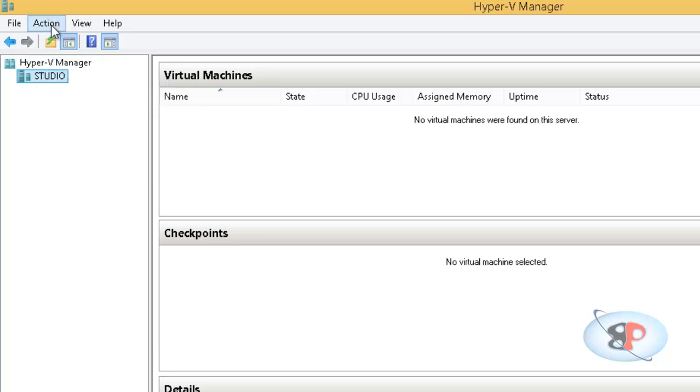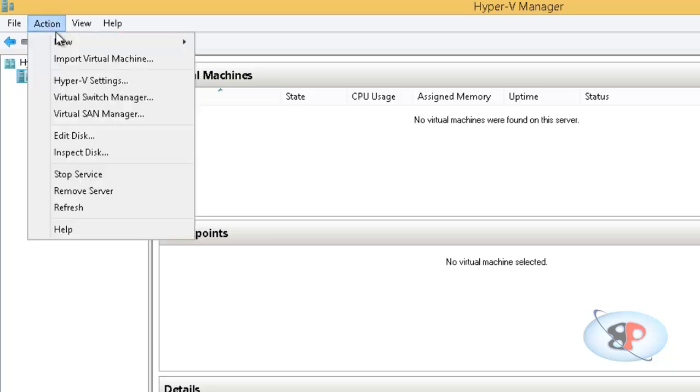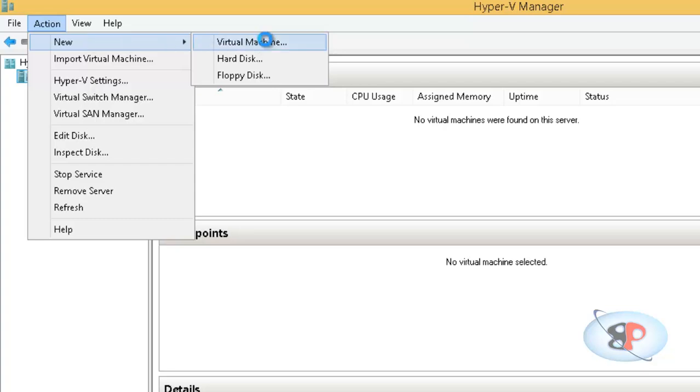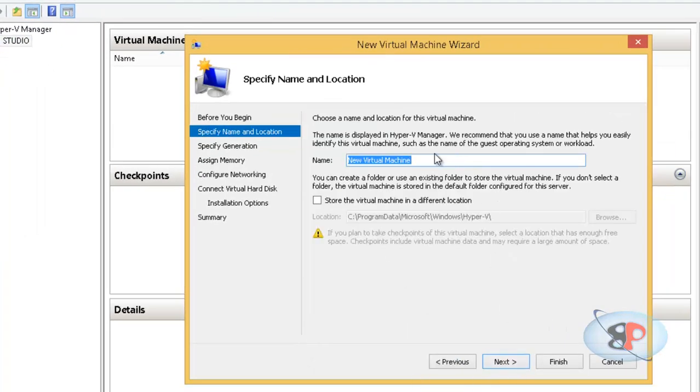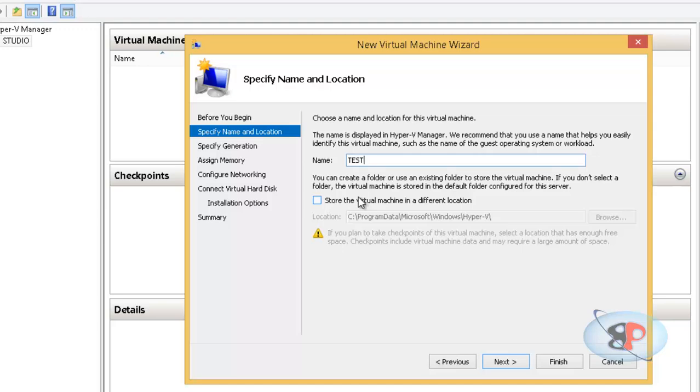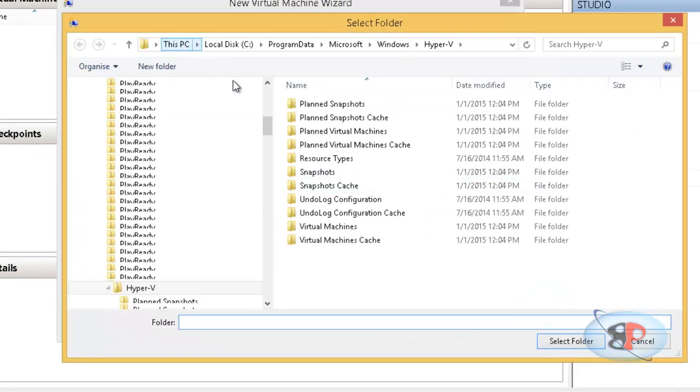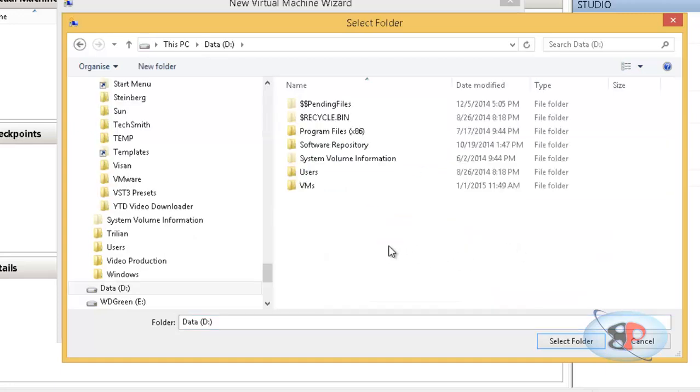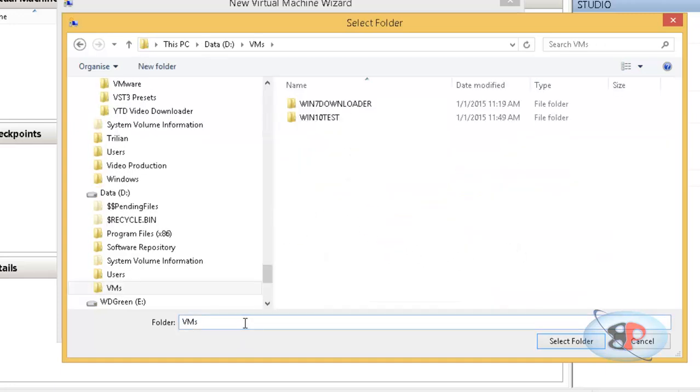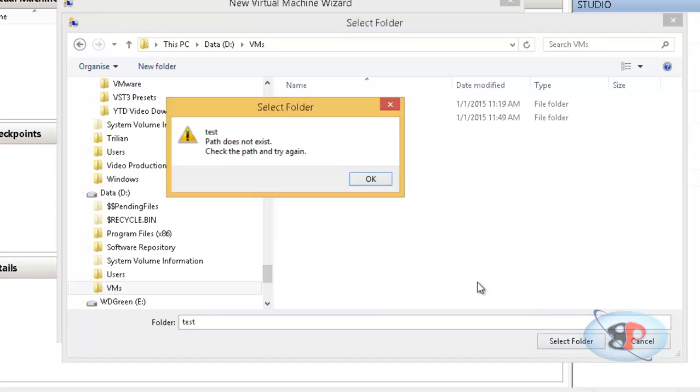All right. So to create a virtual machine, go to action, new virtual machine. Then click next. You can give a name. So I'm going to give it a test. And if you want to store the virtual machine in different location, click store virtual machine in a different location. And I usually store it in the D drive and here inside this.